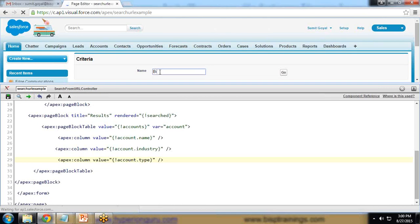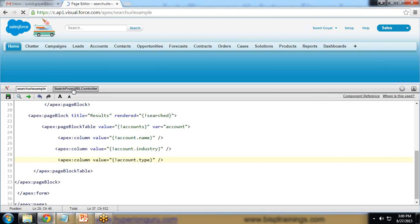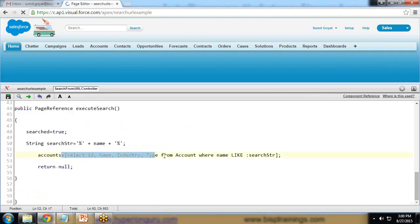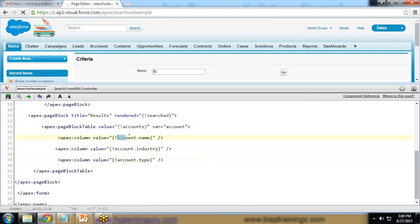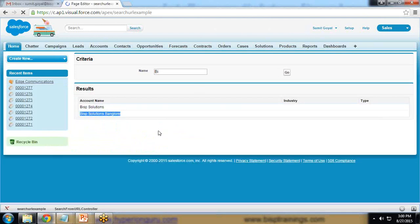In the demo, I enter 'bi' in the search field and click 'Go'. The Apex class runs the SOQL query looking for any account name that contains 'bi' at any position. The results are displayed in the page block table showing account name, industry, and type. We can see two records: 'BISP Solutions' and 'BISP Solution Triangle', both containing 'bi'.